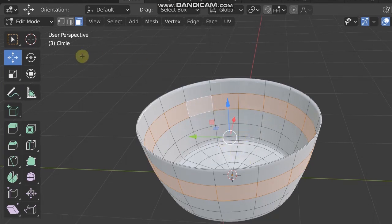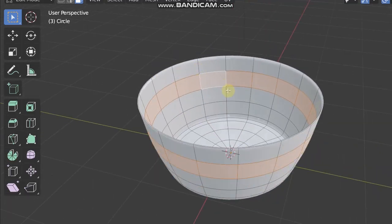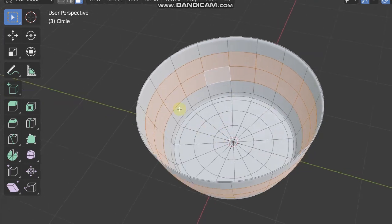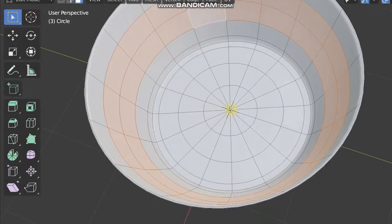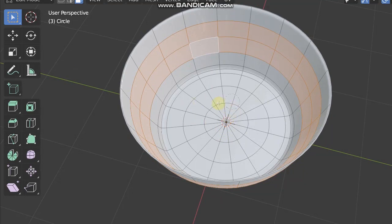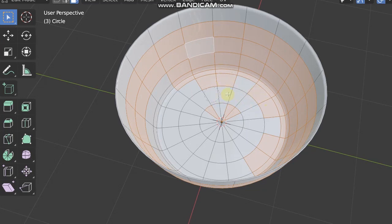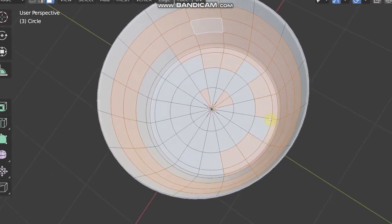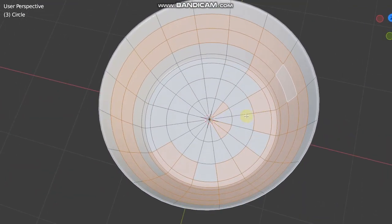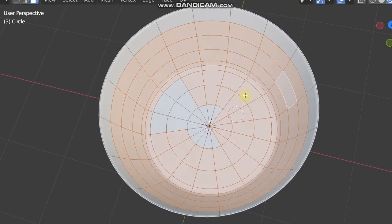I can hold Shift and double-click to select another edge loop and continue until the last one, but that takes time. Instead, press C and start to paint-select. In circle selection mode, if you try to orbit, you'll deselect faces because orbiting requires clicking the mouse wheel button. If you need to orbit, press Escape to exit selection mode, navigate to your desired view, press C again, and continue selecting faces.